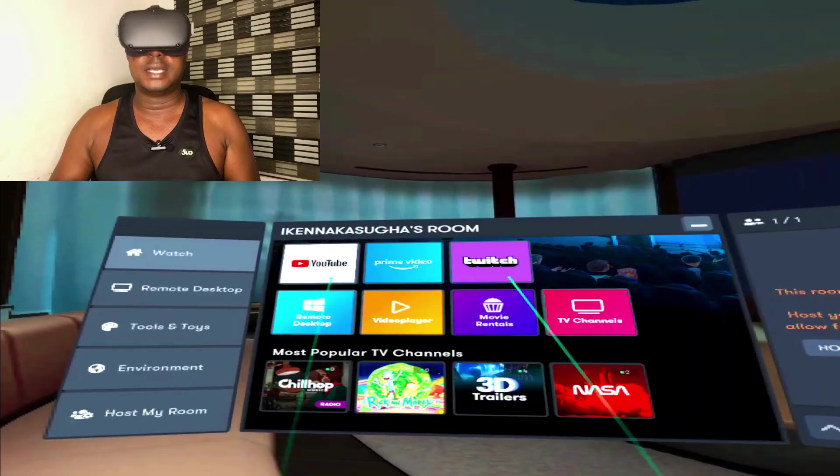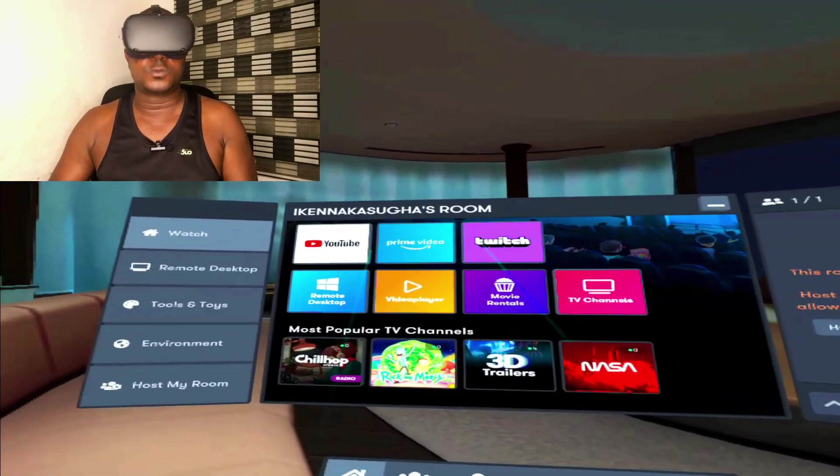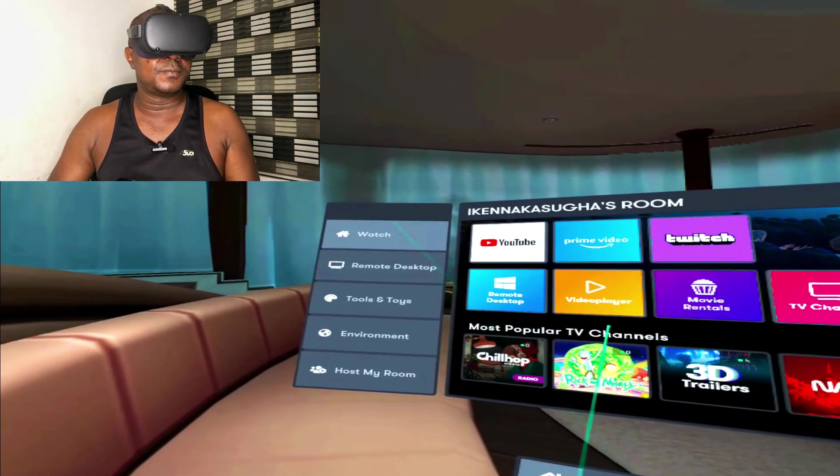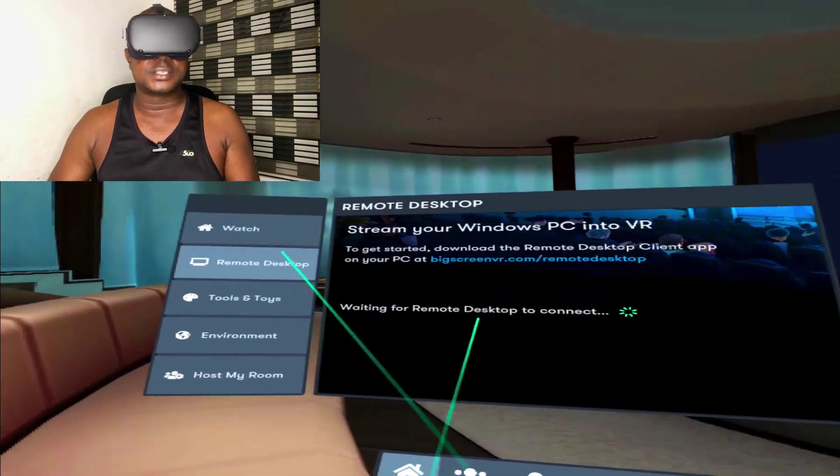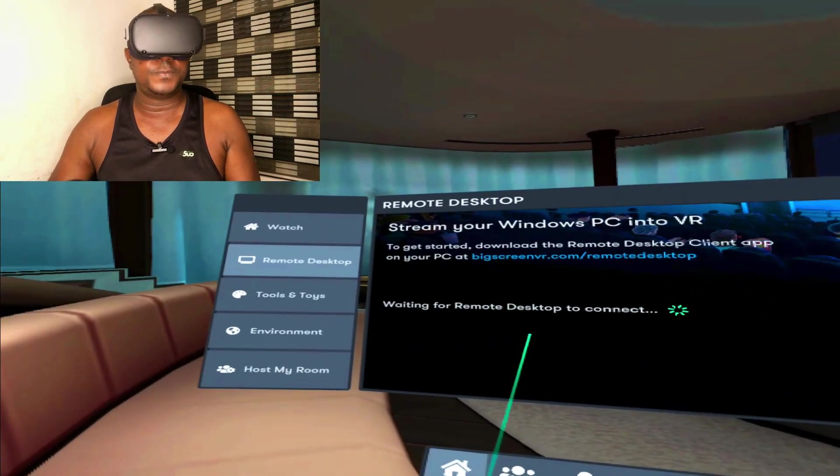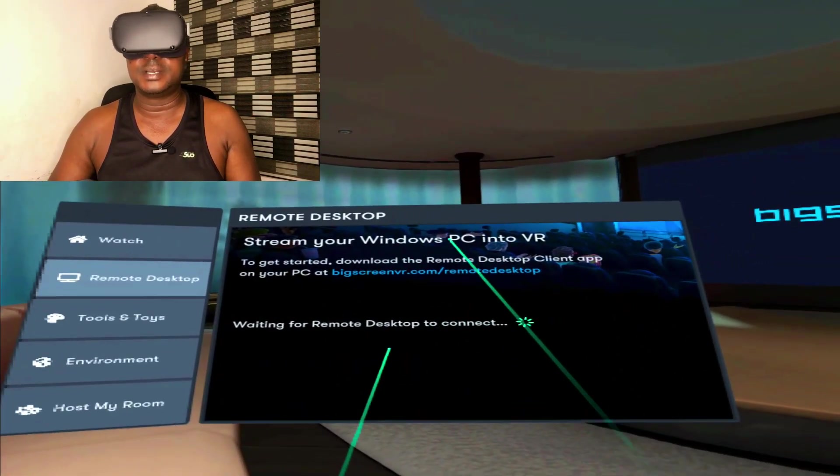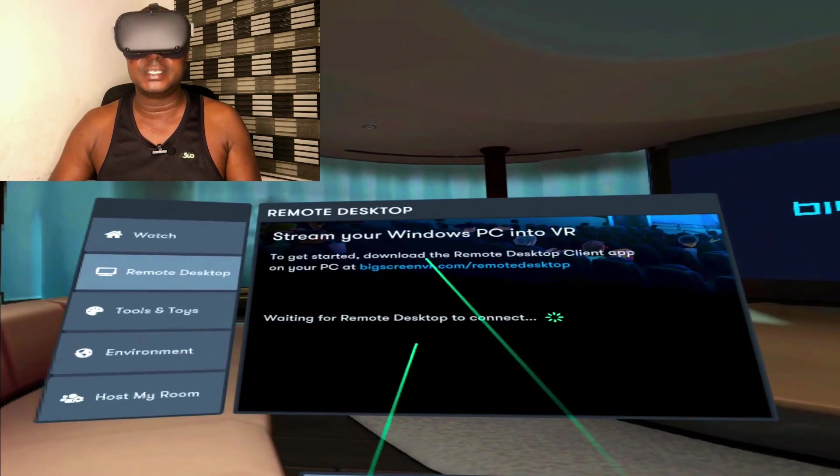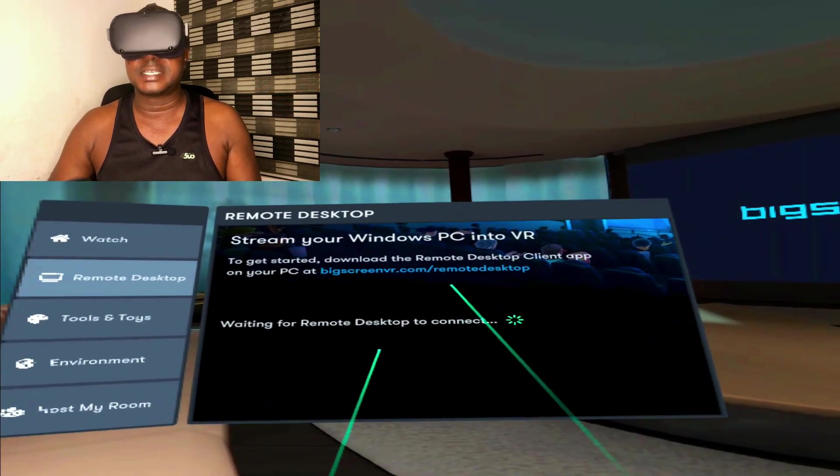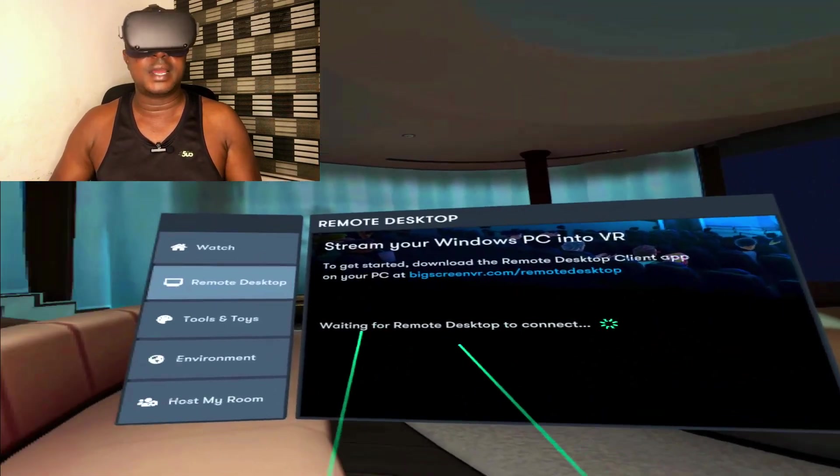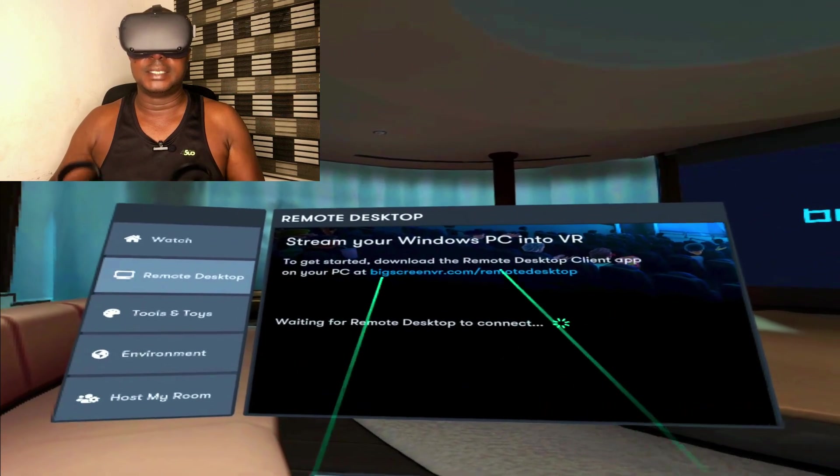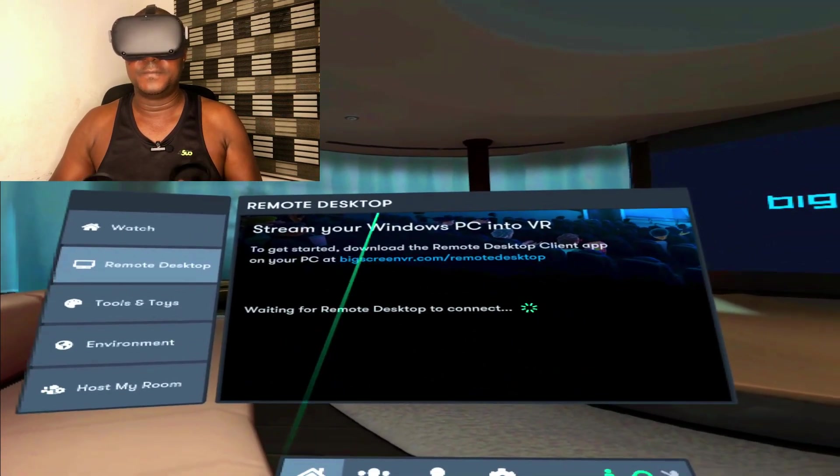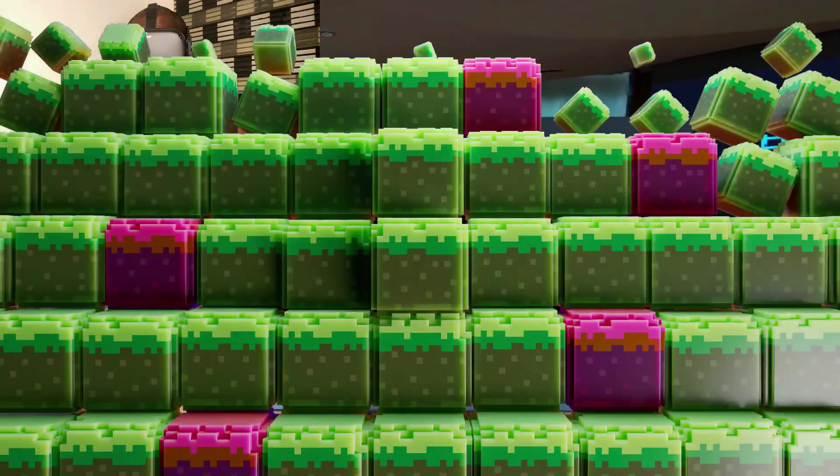Now the very first thing you need to do is put on your Oculus Quest and open Bigscreen VR. So we're right here inside Bigscreen in Oculus Quest. I've opened the app. The next thing you need to do is go to Remote Desktop. Click on Remote Desktop to stream your Windows PC into VR. To get started, download the Remote Desktop client app on your PC at bigscreenvr.com/remotedesktop.